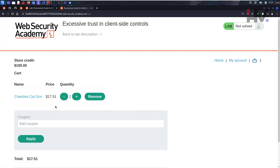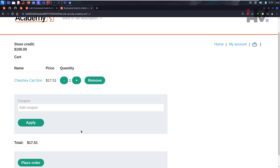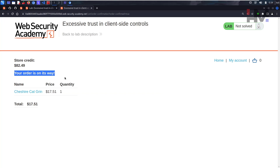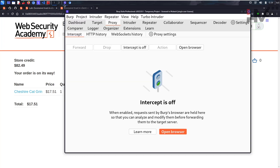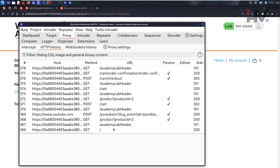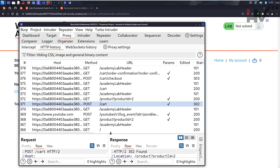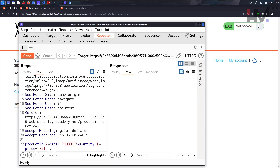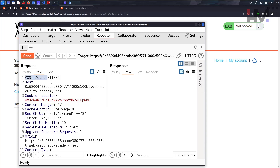We have the item in the cart with no coupon. Let's place the order — our money has been deducted and the order is on its way. Now let's check Burp Suite, go to Proxy > HTTP History, set it to descending order, and find the POST request that was sent. Let's send it to Repeater for testing. I can see the product ID, redirect to product, quantity, and price.